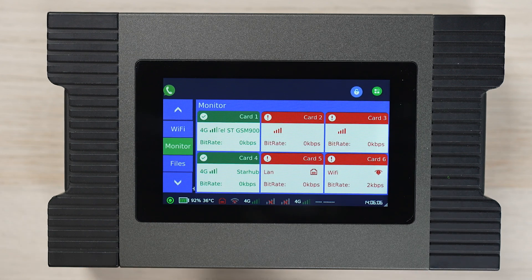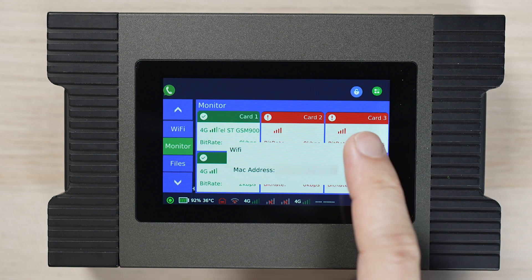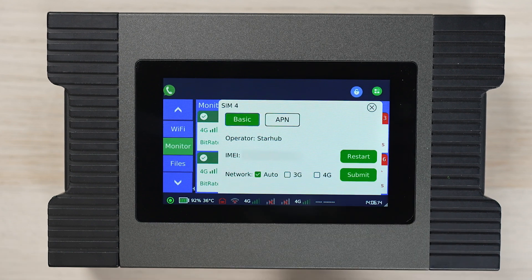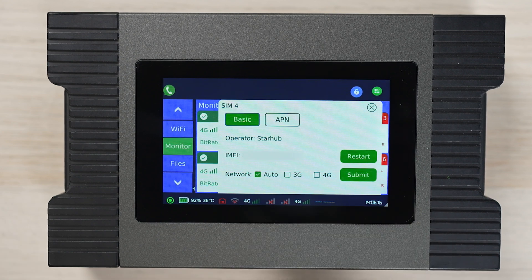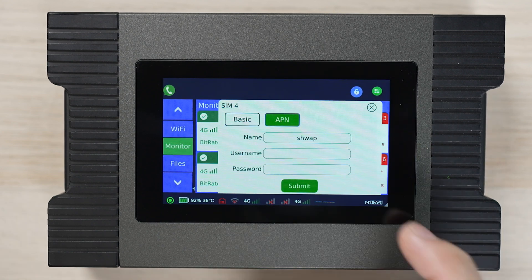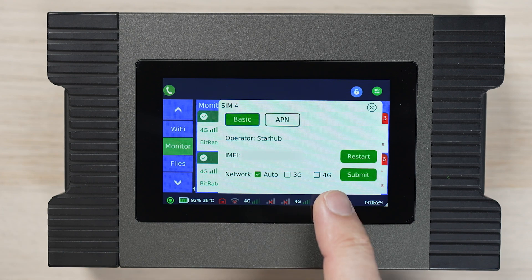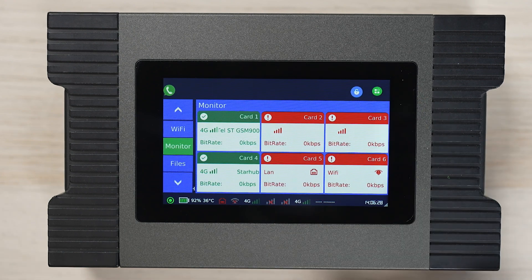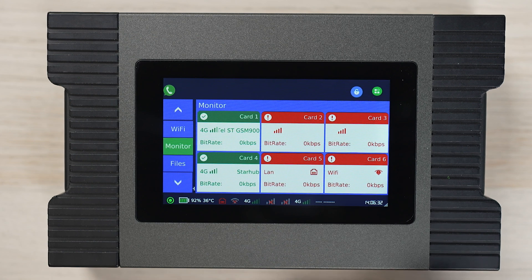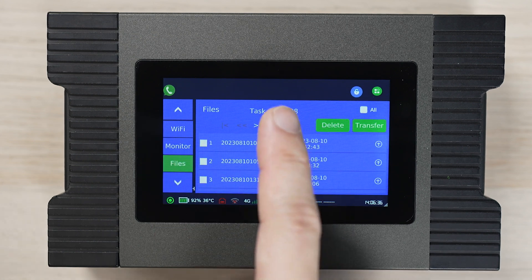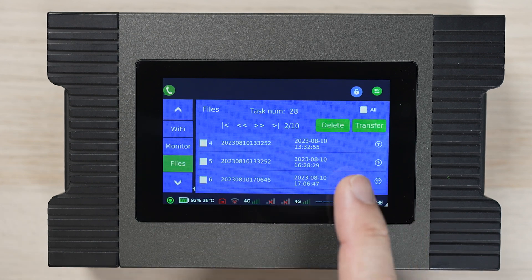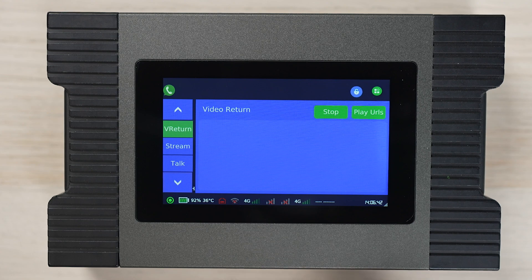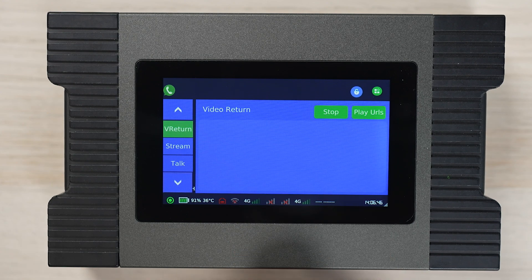The monitor tab allows us to check the connection with the SIM card and to set the APN if necessary. The files tab is for transferring and deleting any recorded files on the server.